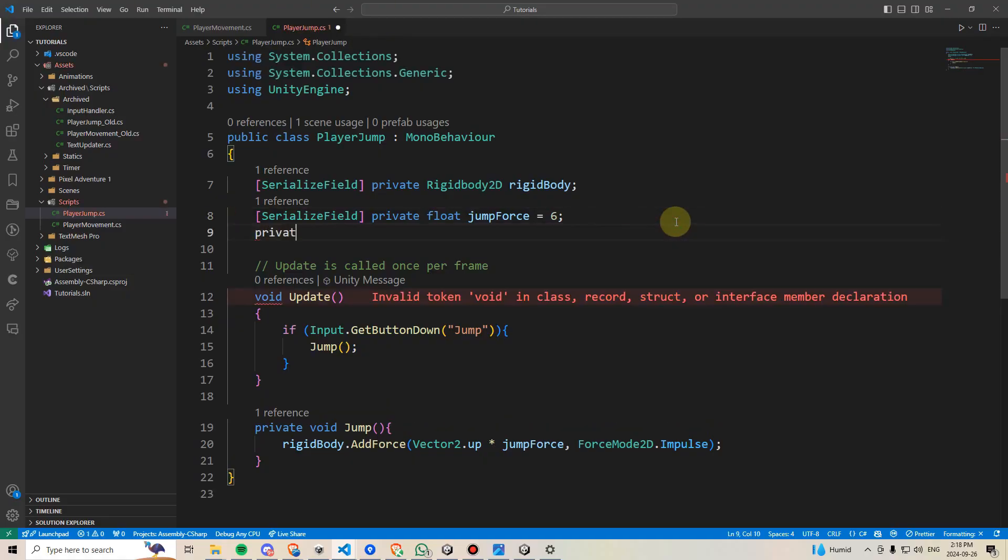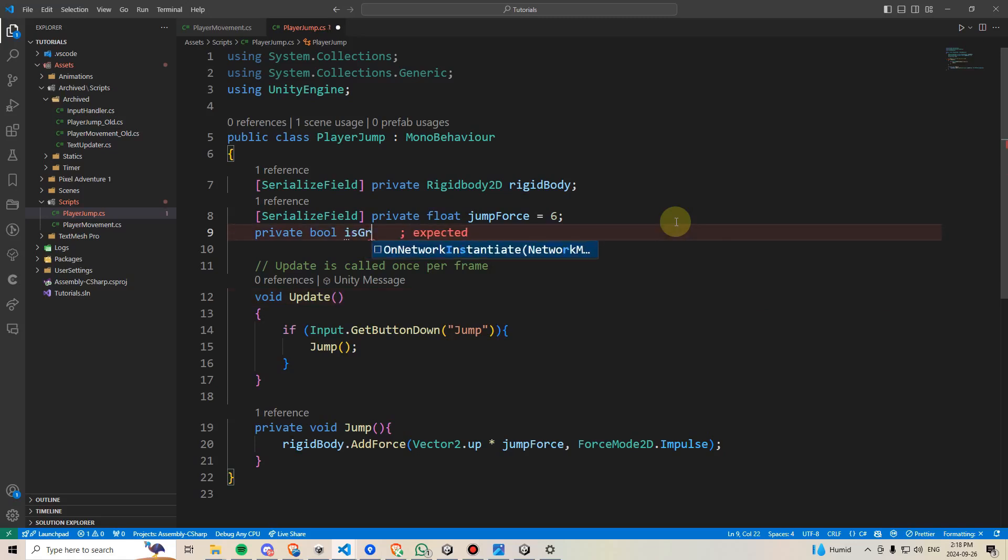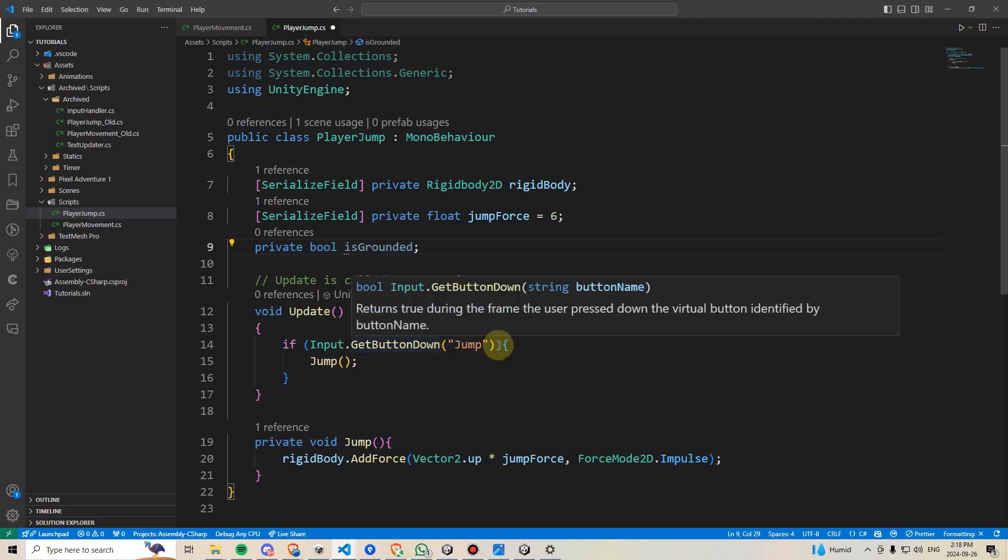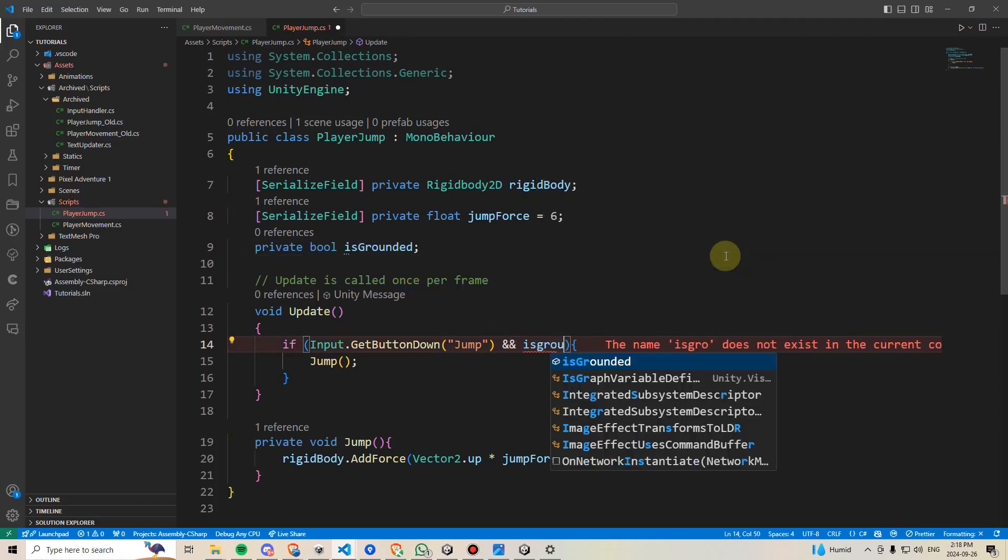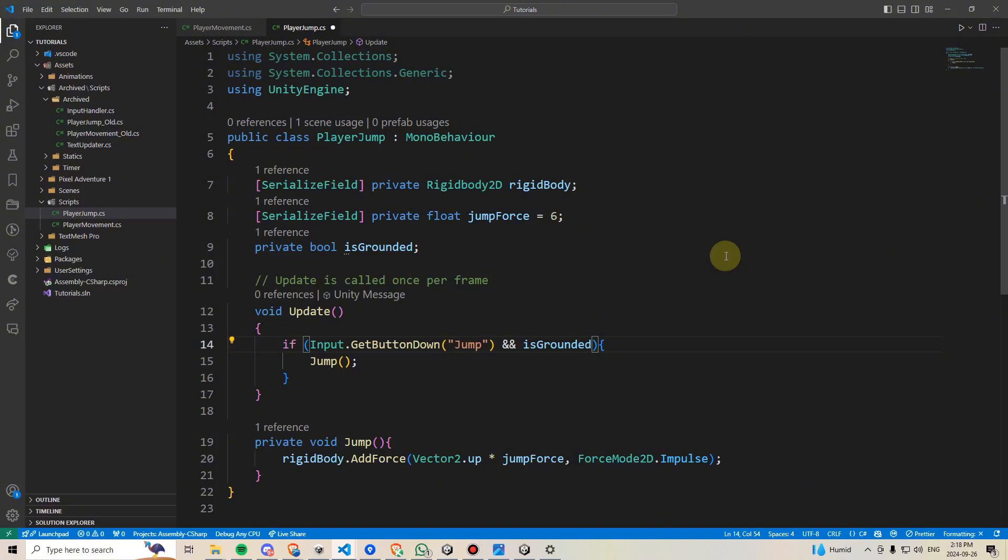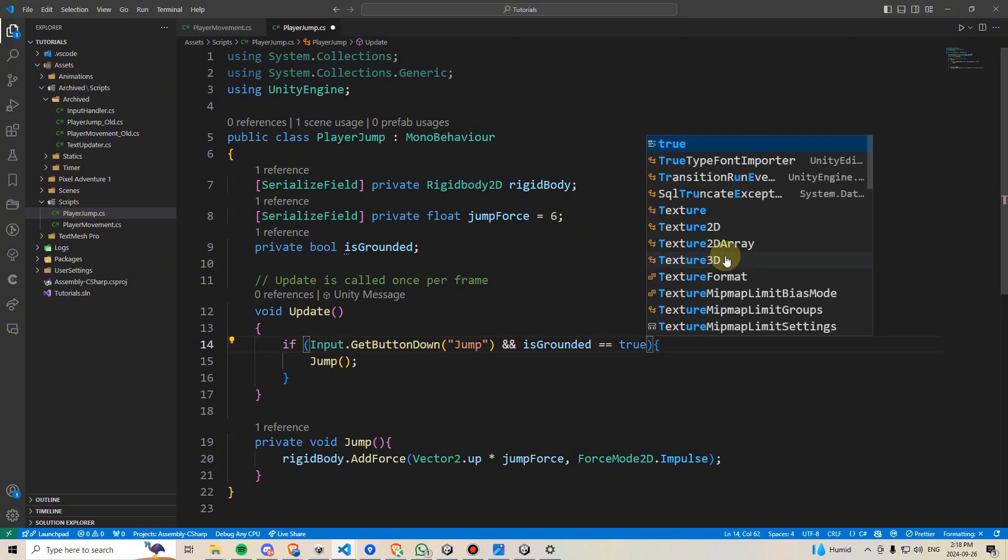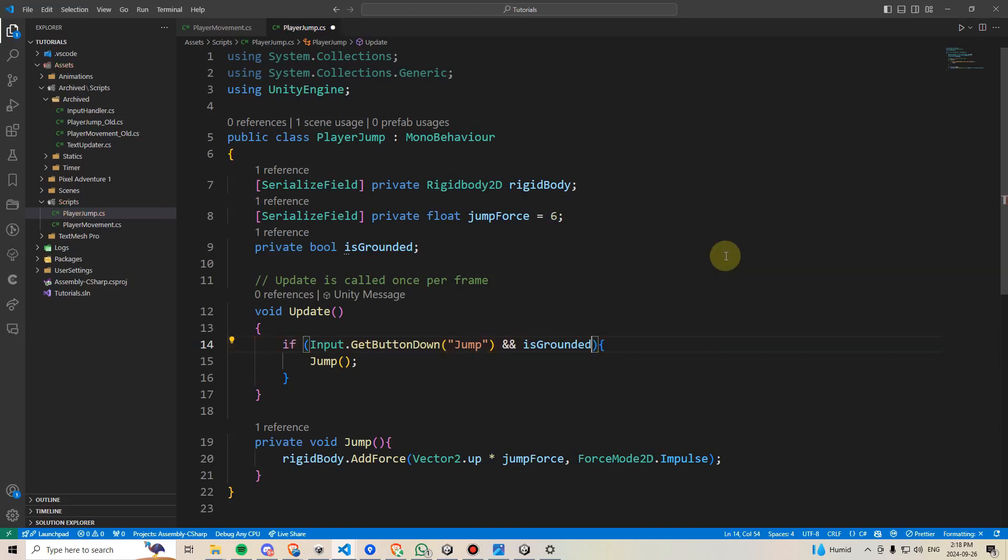First, I'll go up here and I'll make a private boolean variable, and I'll call this Is Grounded. And then we'll say here, in our update, if we press the jump button, we should jump. But Is Grounded should also be true. We could verify this by using two equal signs and then writing true, but we can also just shorten this by saying Is Grounded, which means the same thing as the two equal signs is true, it's just shorter to write.